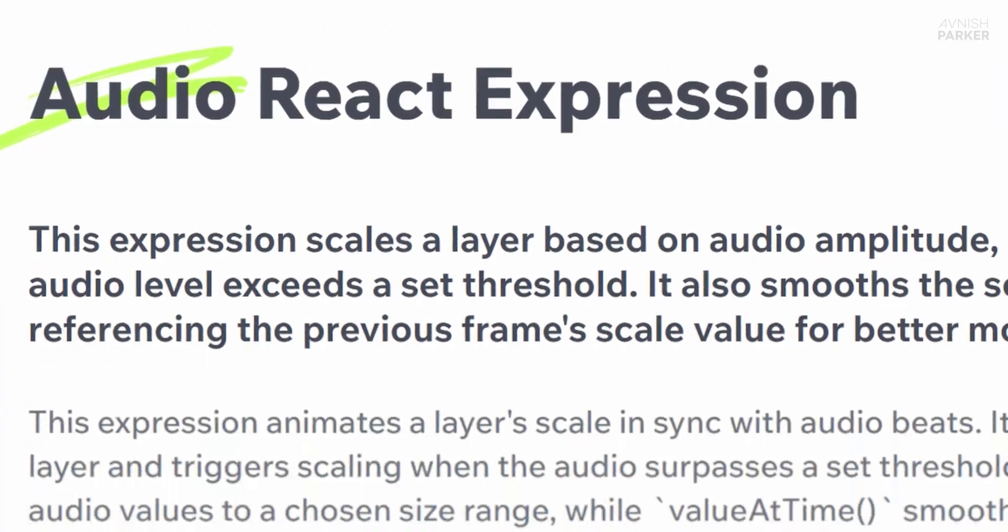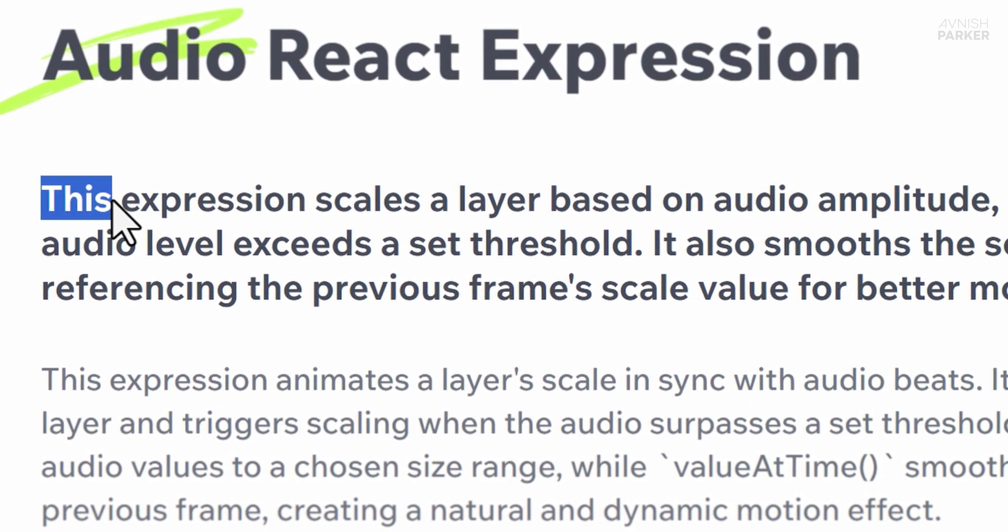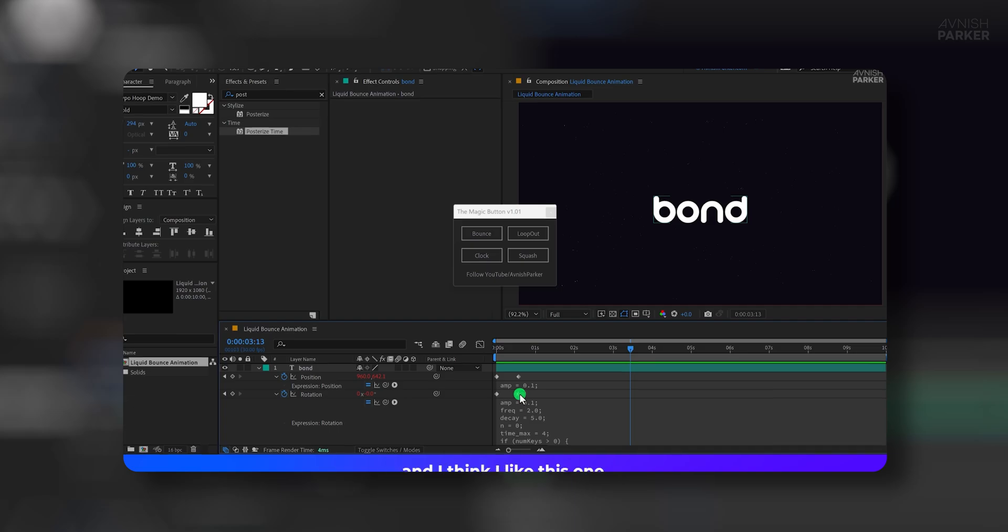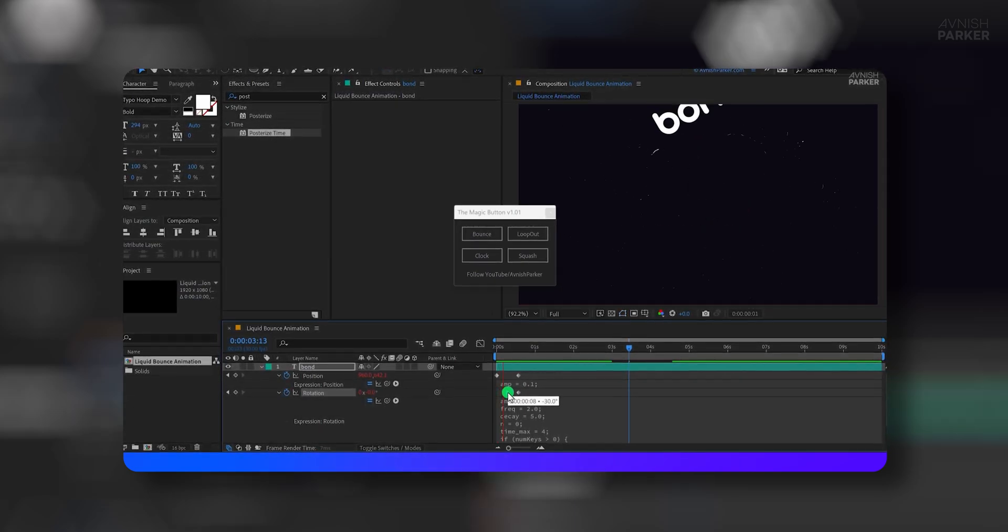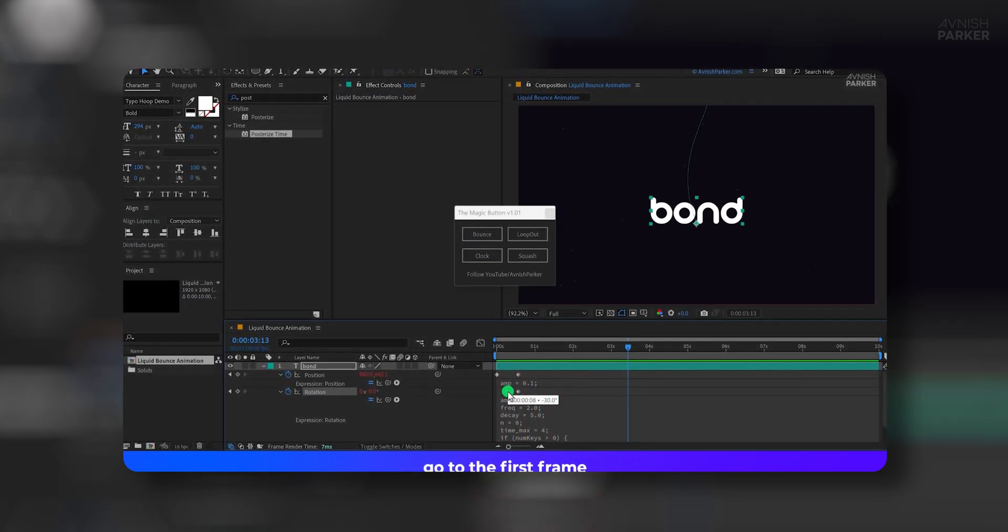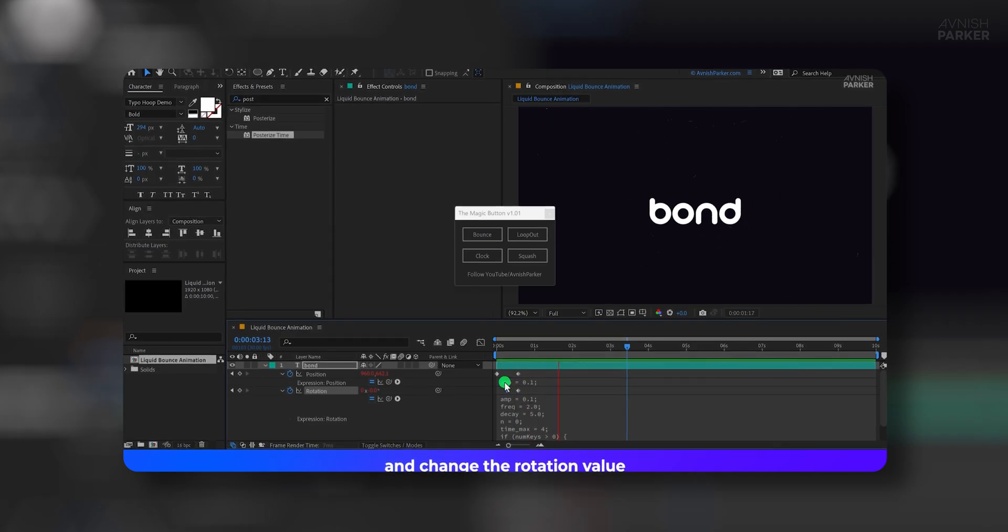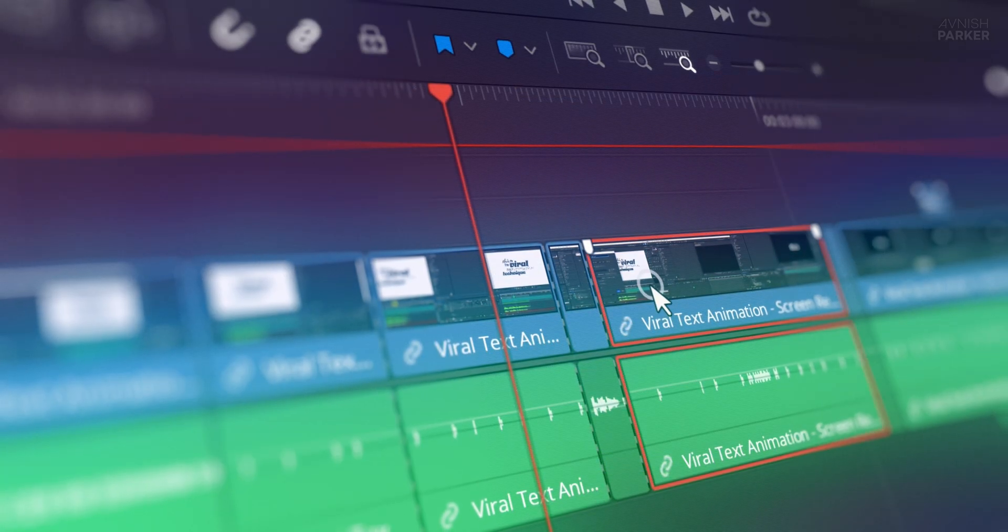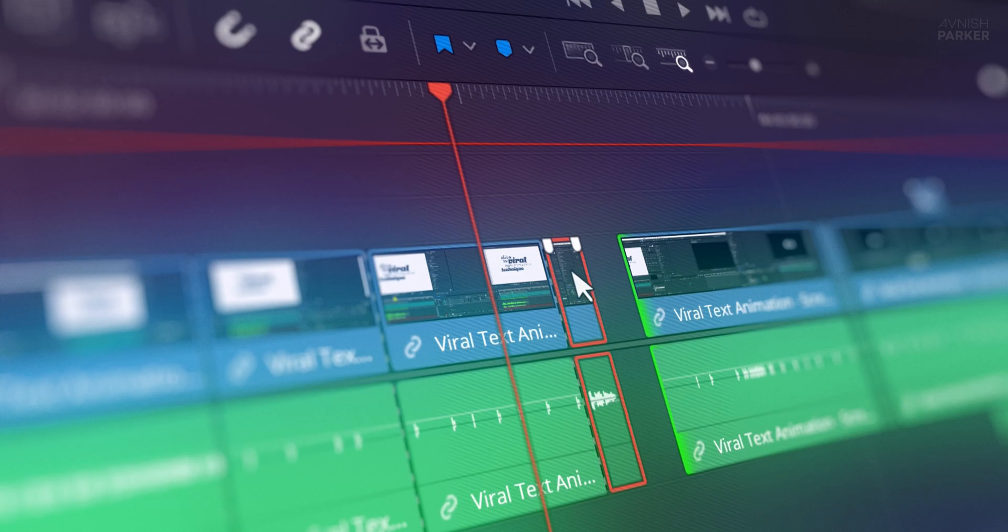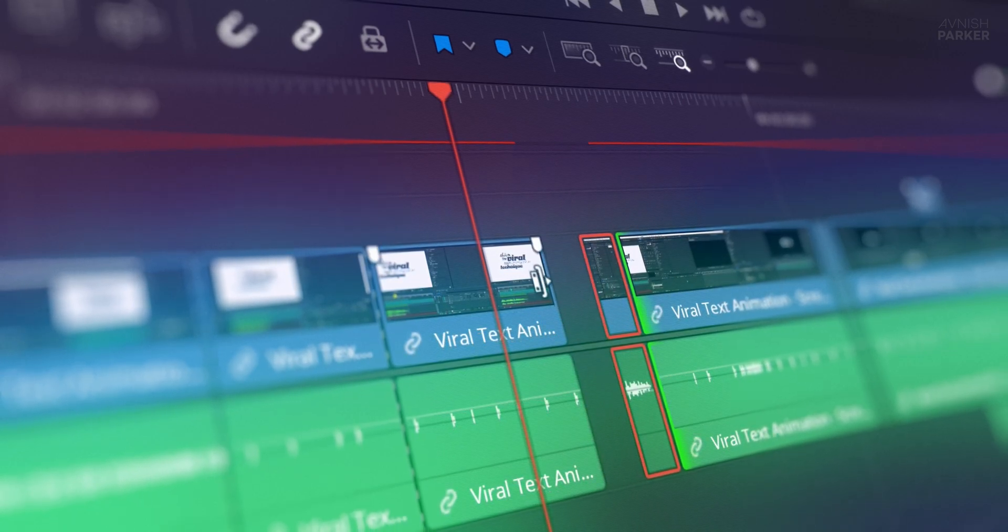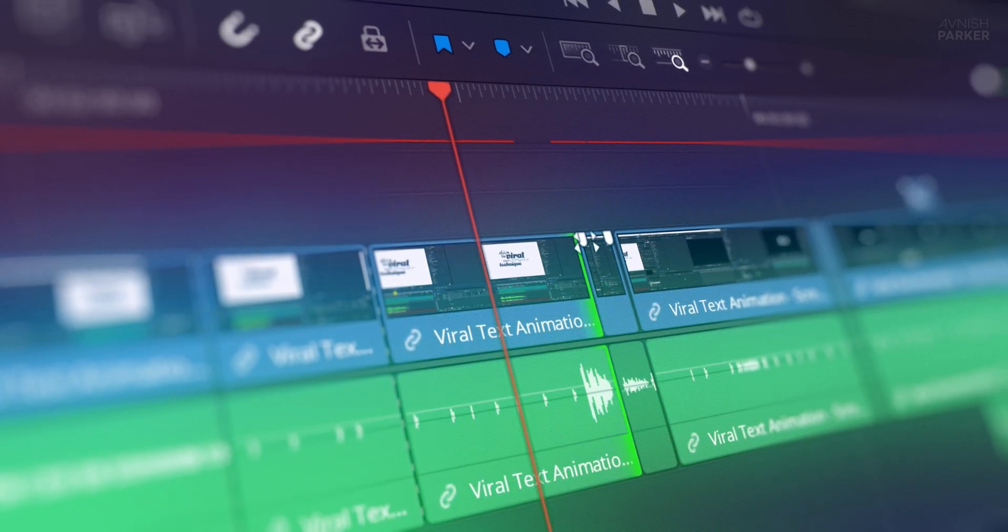Ever looked at your screen recordings and thought, this feels flat and boring? I felt the same when I watched one of my old tutorials. It had great content but lacked that visual punch. What if I could transform that same old screen recording into something cinematic and clean? In this step-by-step tutorial, I'll walk you through the exact steps I used, all without touching Fusion. Let's turn plain into powerful.